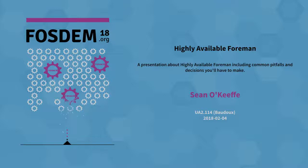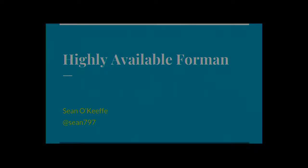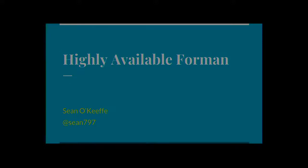Okay everybody, we're going to get started. We're going to have Sean O'Keefe from Red Hat talking about highly available Foreman. Hey guys, hopefully you can hear me at the back. So I'm going to talk a bit about highly available Foreman. There's a lot of decisions you have to make, a lot of choices. Hopefully you'll be able to go away and build up a cluster yourself in the future.